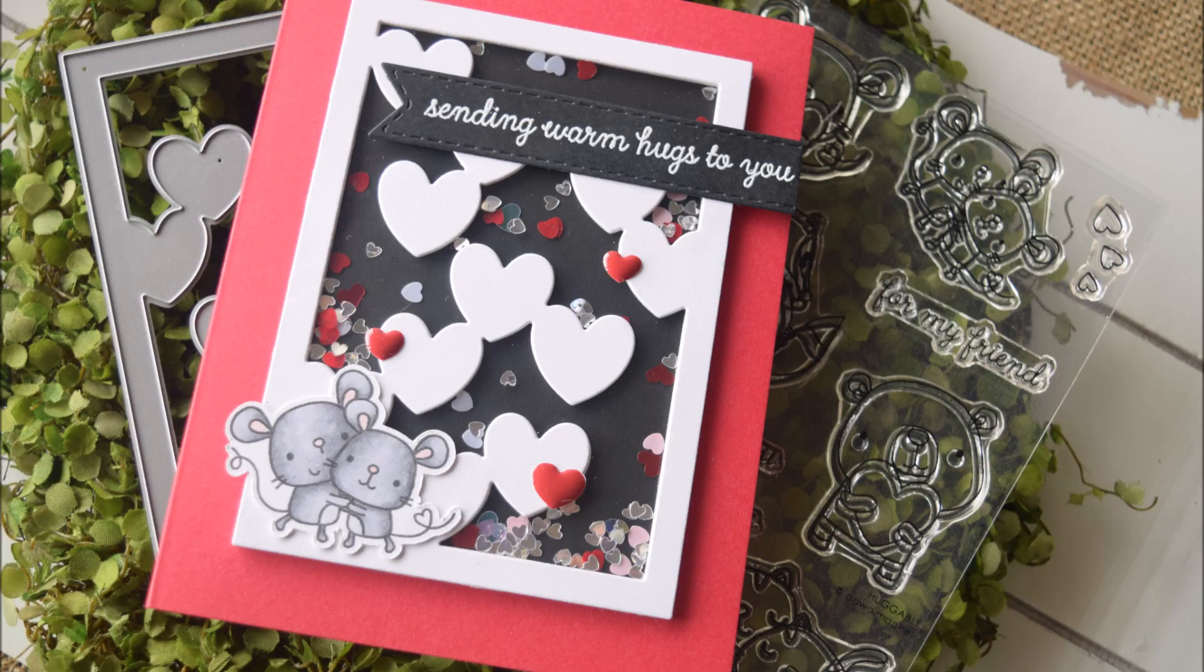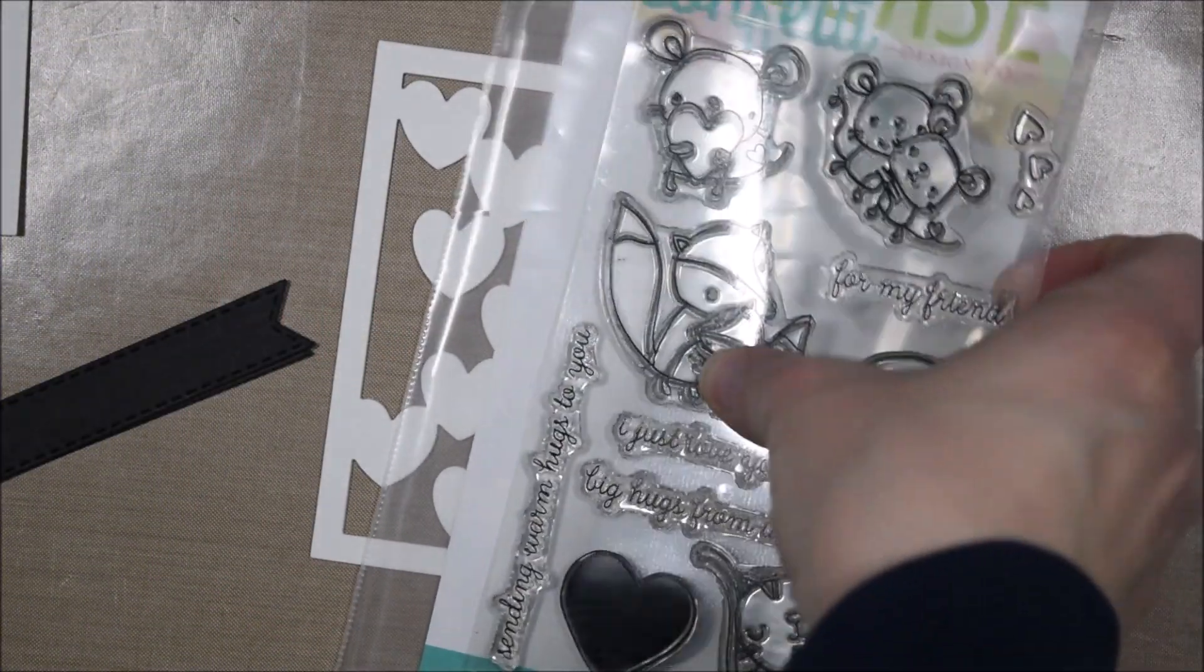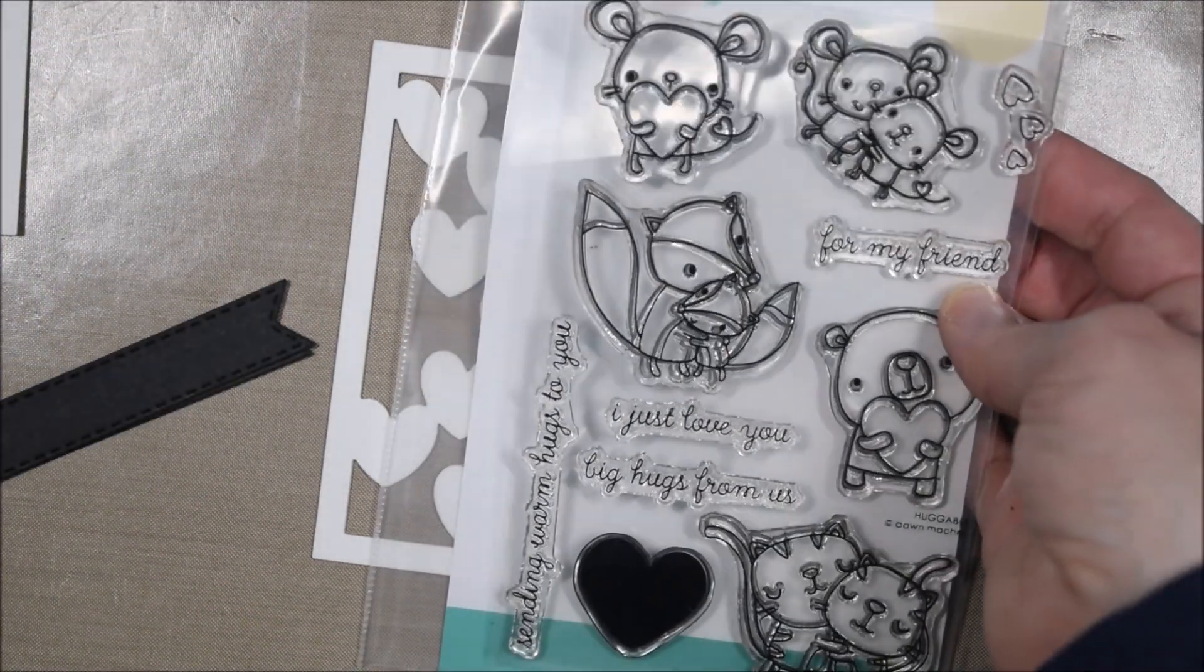Hello crafty friends, it's Jess from dresscrafts.com. Today I'm here with another five cards one stamp set video, but this one's actually one stamp set and one die.